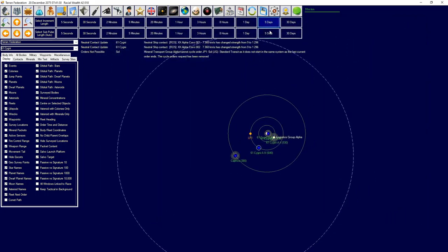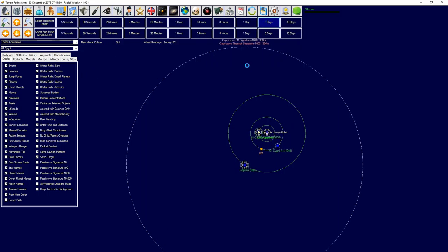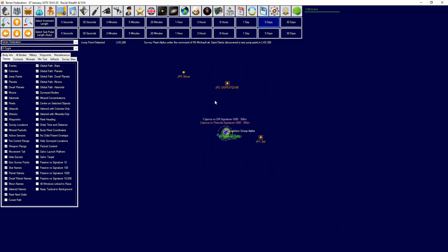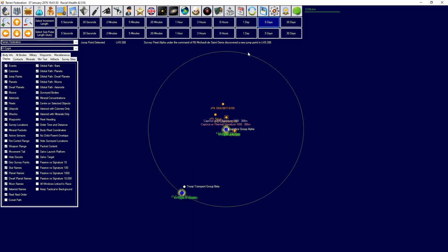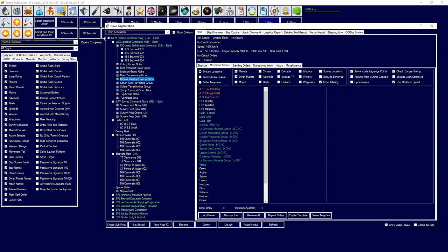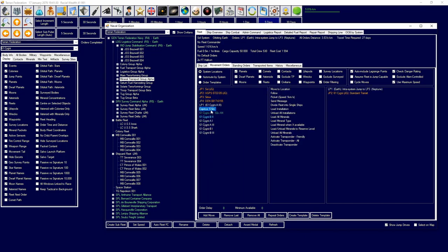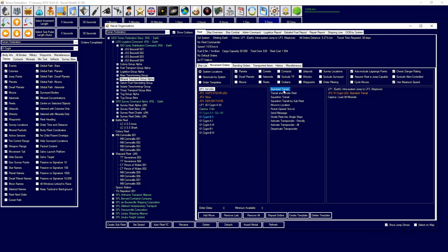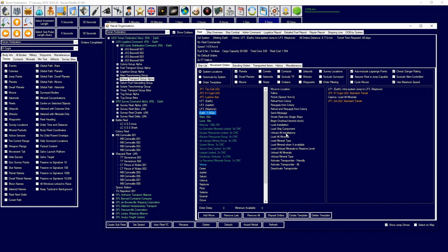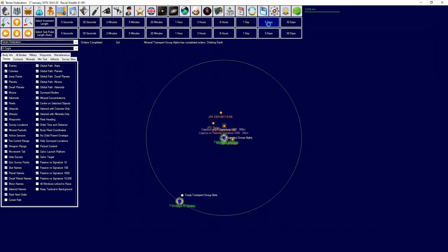Cycle orders. Mineral transport group. Go to the new jump point. Mineral transport group has finished and they're over Earth now. So I'm going to tell them to go to 61 Cygni, go to Caprica, load minerals at reserve level, then head back to Sol, then go to Earth and unload all minerals, and then just cycle that.